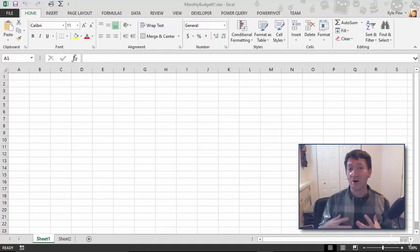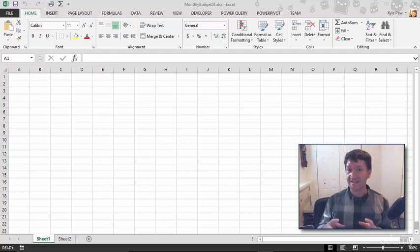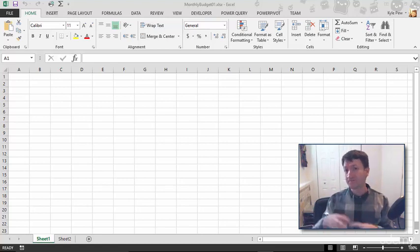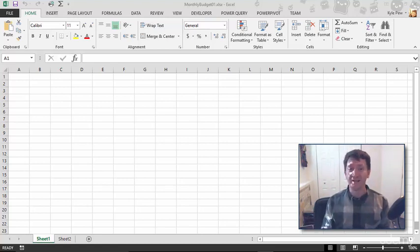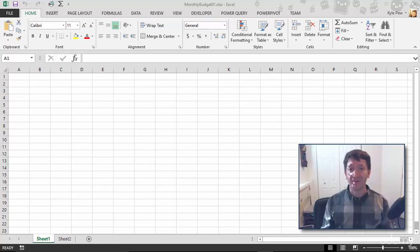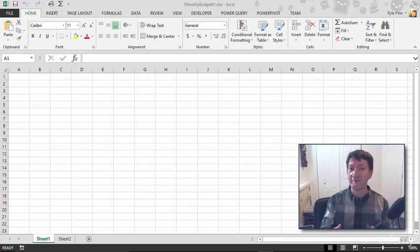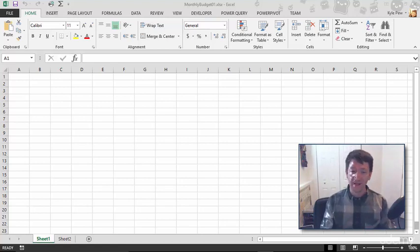So now that we've got our basics wrapped around the idea of Excel, the interface, the workbook, saving, opening documents, let's start to create something. I want to discuss entering data into an Excel workbook and more specifically into an Excel worksheet.